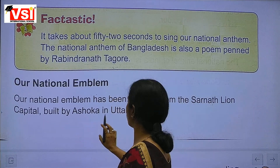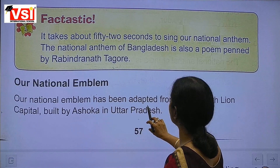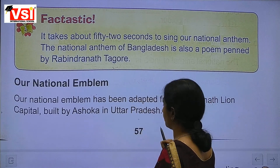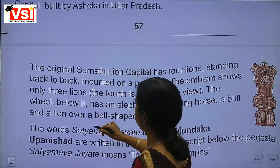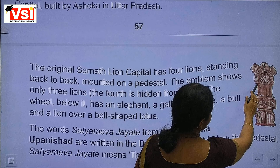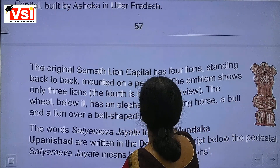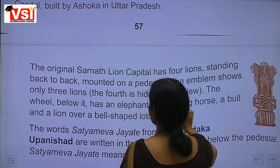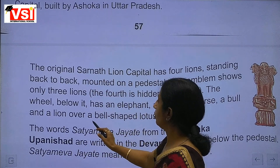Our national emblem has been adapted from the Sarnath Lion Capital built by Ashoka. The original Sarnath Lion Capital has four lions standing back to back mounted on a pedestal. The emblem shows only three lions — the fourth is hidden from view.